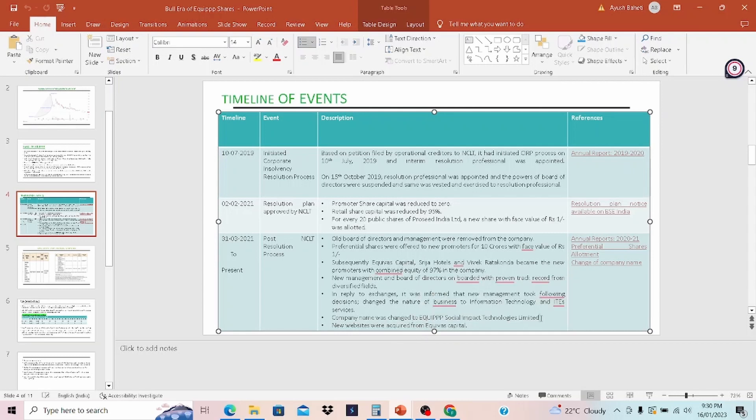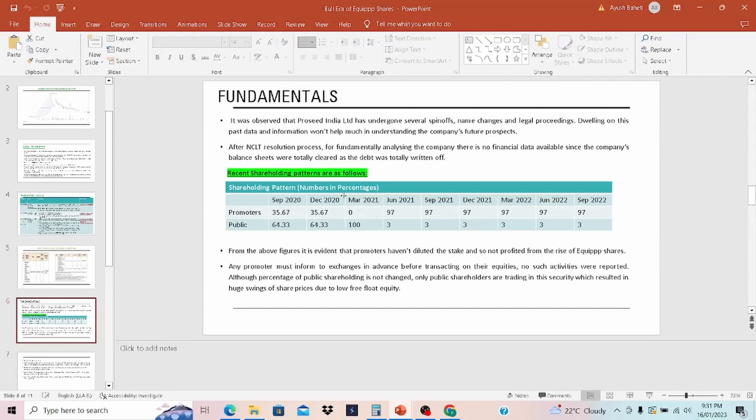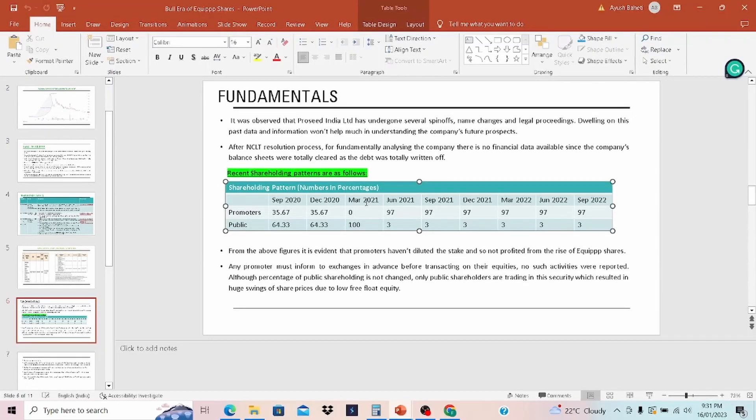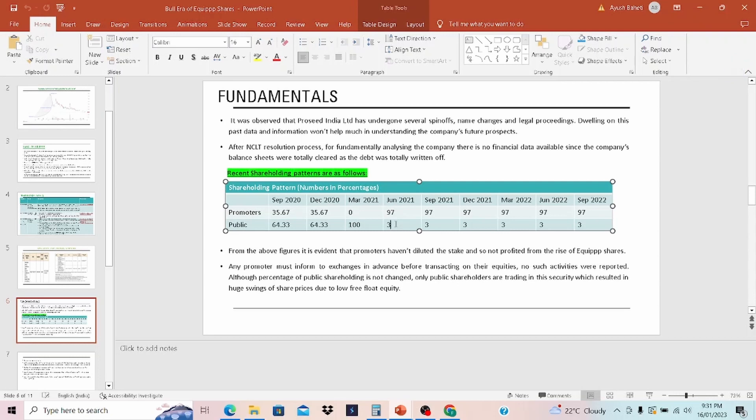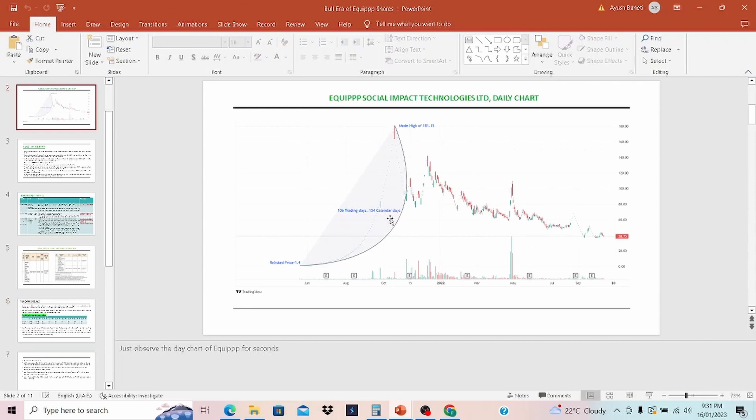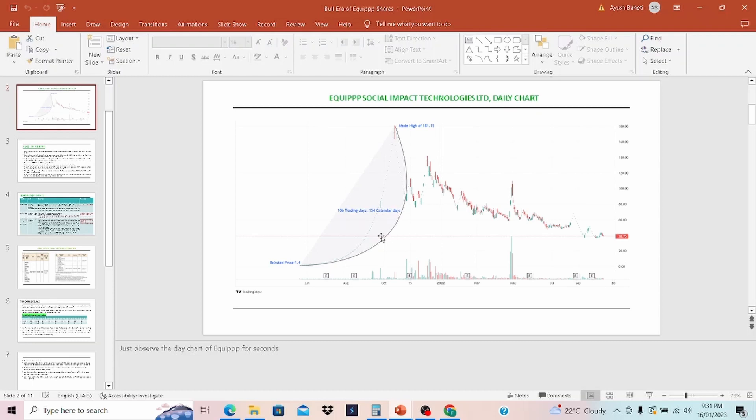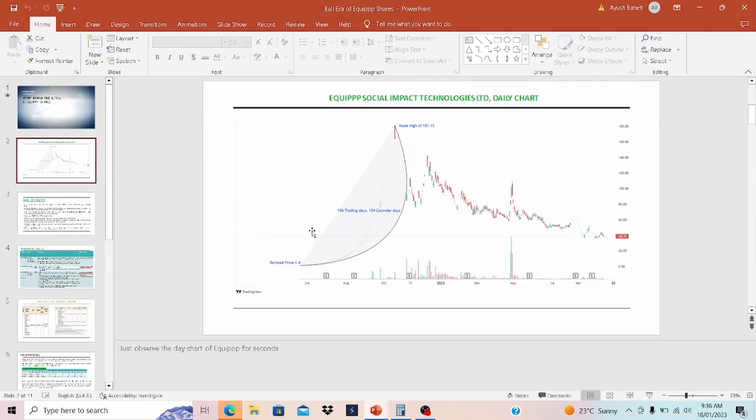This is the shareholding pattern. And what we discussed in the previous slide is what you can see over here. In March 2021, the Proceed promoter share was reduced to 0 and public 100%. And when EQP management came into the picture, 97% was allocated to promoters and 3% to public. Because of this 3%, the share price that you see over here is basically nothing but a result of thinly traded shares. Because only 3% was in a form of floating market cap, that is why it was very easy to move these shares in either direction.